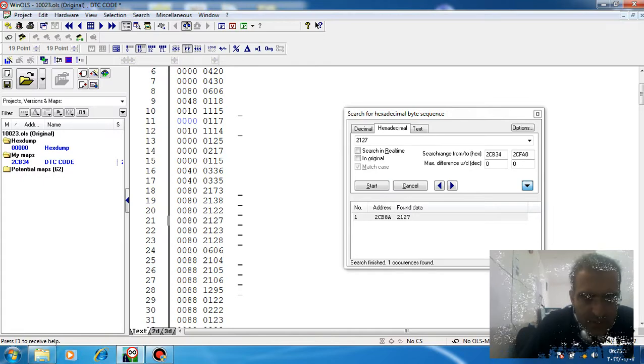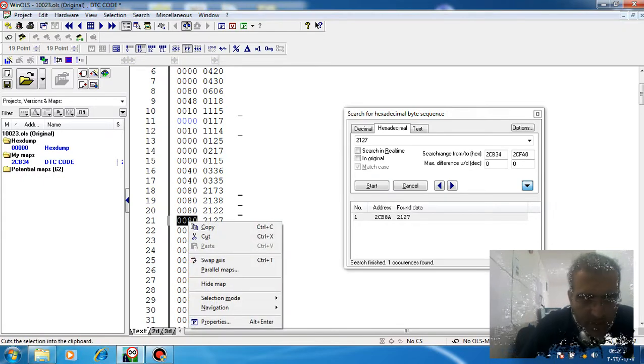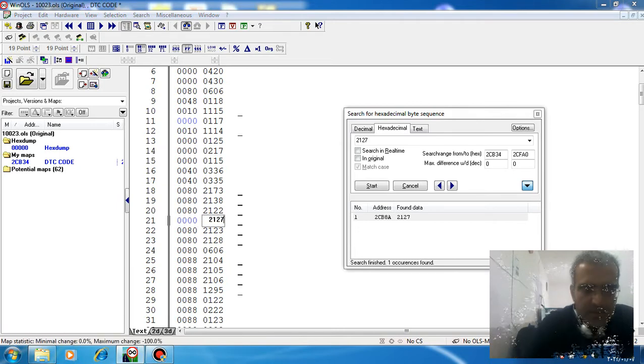If you change this 18 to 000, the DTC code is turned off.